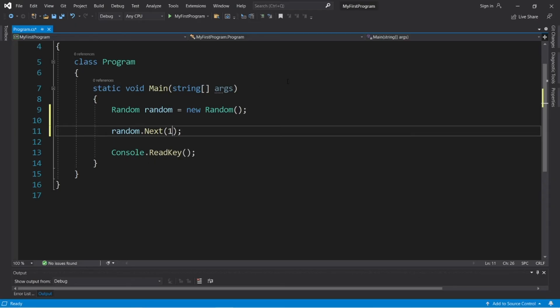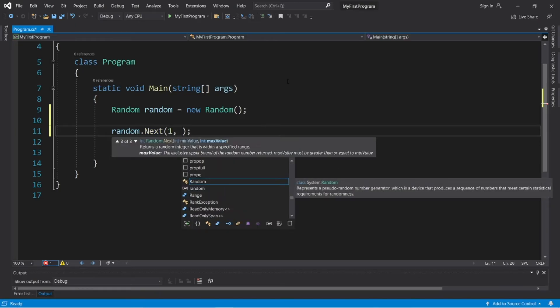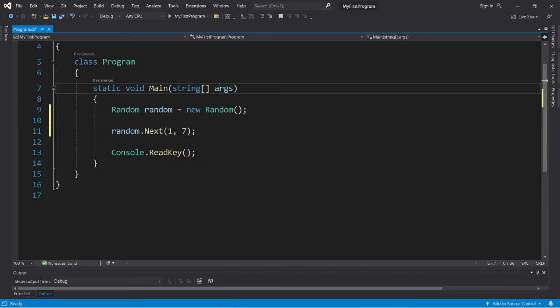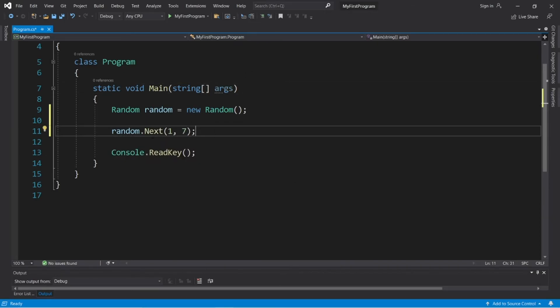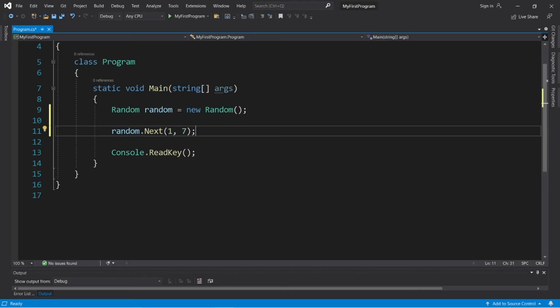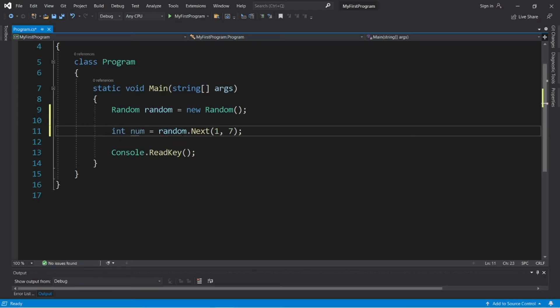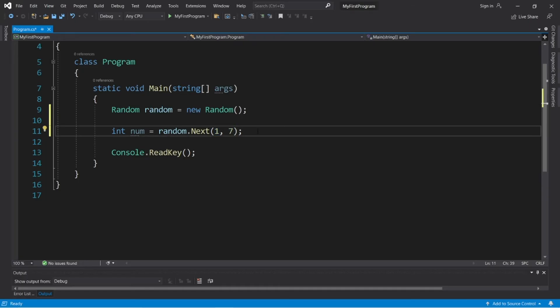So the minimum would be one, and the max would be technically seven, because the second number is going to be exclusive. So this will give us a random number between one and six. Just specify the range, and we'll store this within a variable. Int num equals random dot next, a random number between one and six.